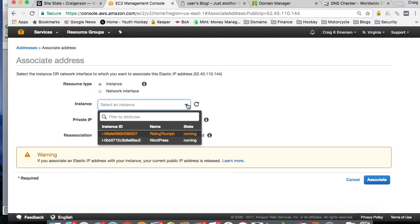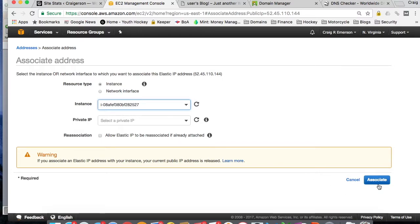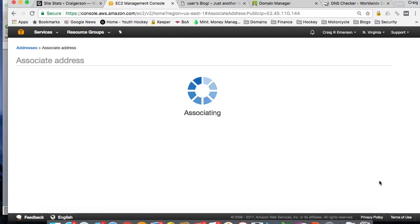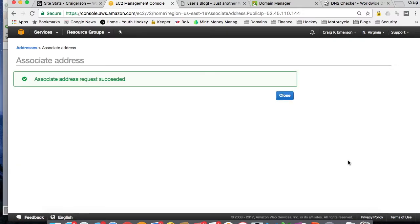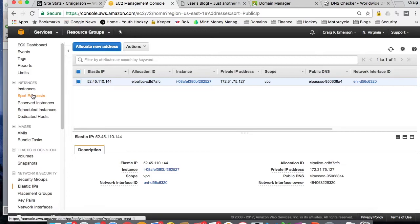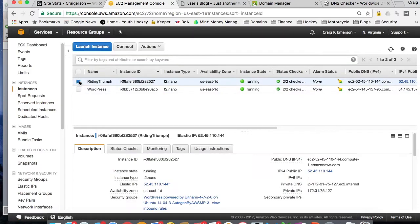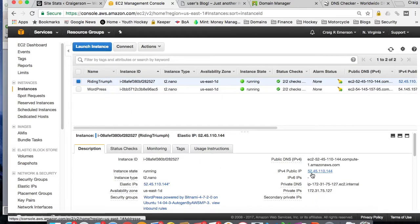And it's a resource type of an instance. You want to select the instance that you want to attach it to. And it gives us our name here. So select this instance. And you don't need to worry about private IP. And you don't need to worry about this. So click on Associate. And if we go back to our instances, select our instance name.